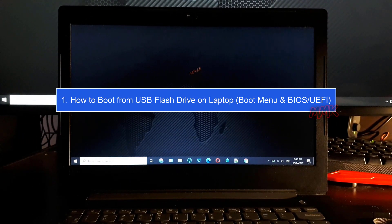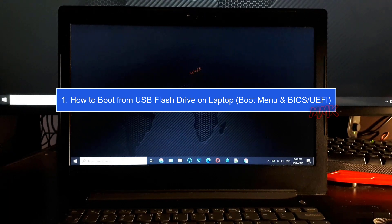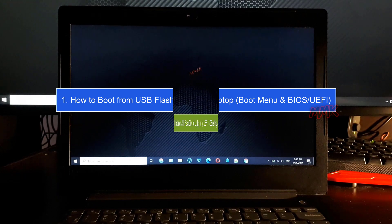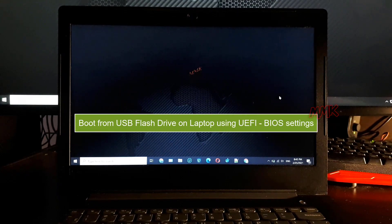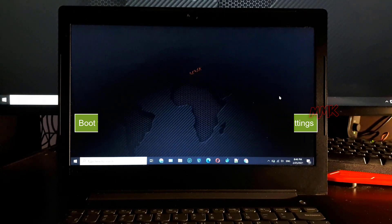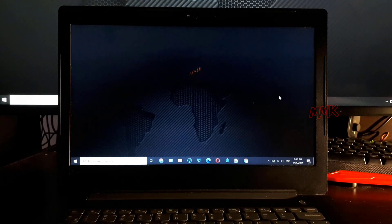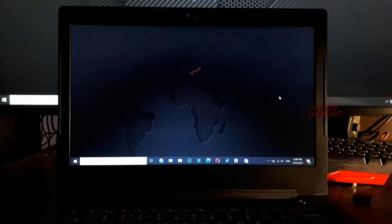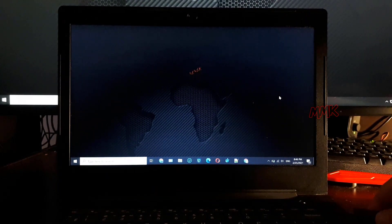Step 1: How to boot from USB flash drive on laptop using boot menu or BIOS/UEFI. To boot from USB flash drive on laptop using UEFI/BIOS settings, first of all, connect the bootable USB flash drive to the laptop.